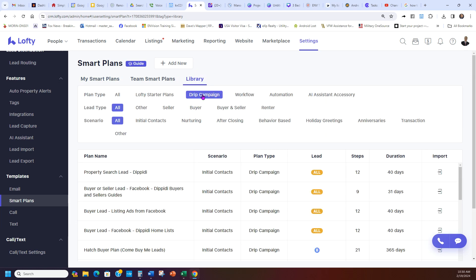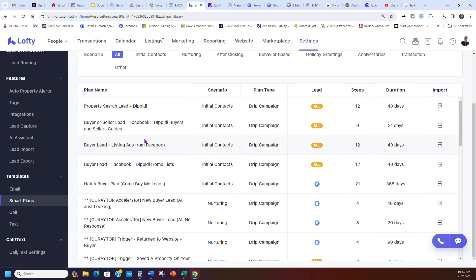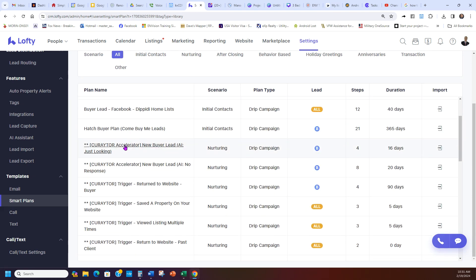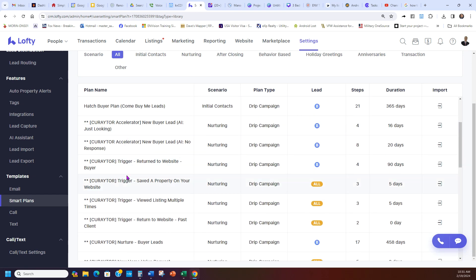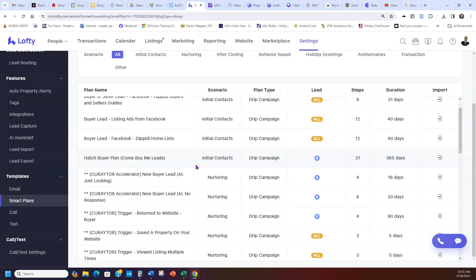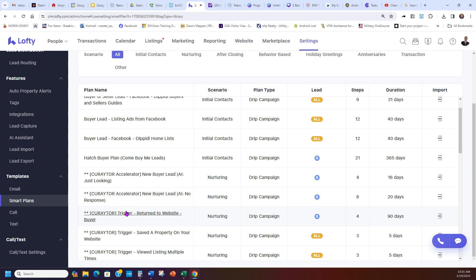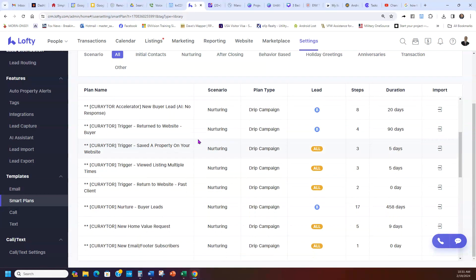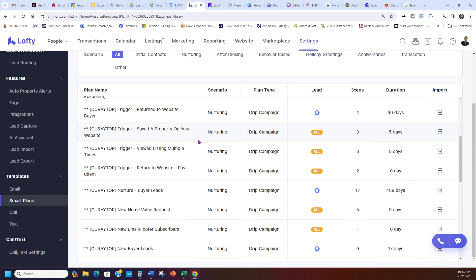You're going to click drip campaign and let's say we're going to do the buyer one first. So again, Library, drip campaign, buyer. You're going to go down here past these curator. If you're paying for AI, artificial intelligence, Lofty has a really great AI built into it. Then these would be the ones you could use because the AI would do that.